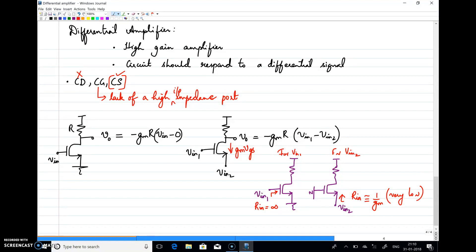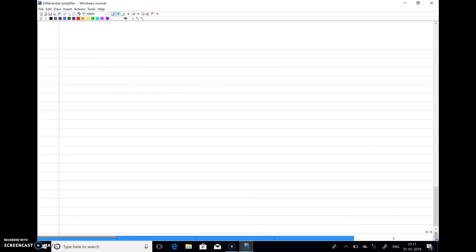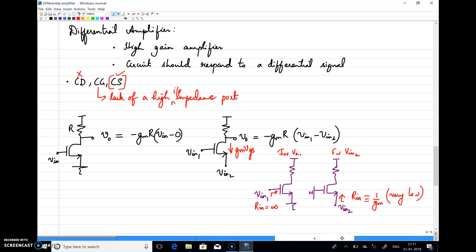If I want to amplify a signal properly, that signal source should see a high input impedance so that the entire signal is available for amplification. But if I directly connect the signals to the gate and source of the CS amplifier, Vin1 will see a high impedance at the gate, but Vin2 will see a very low impedance at the source. This is a problem — Vin2 should see high impedance but it is seeing very low impedance.